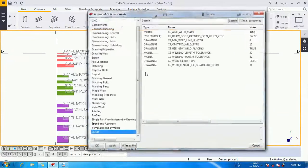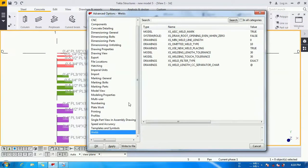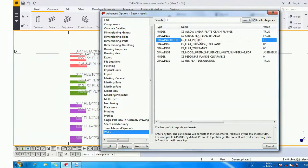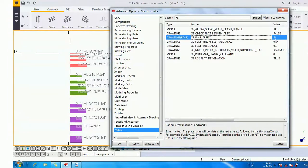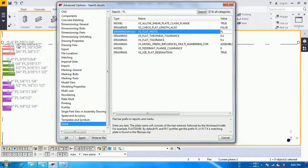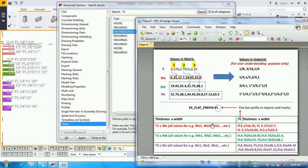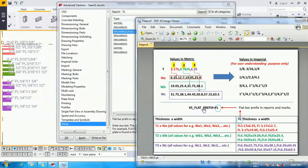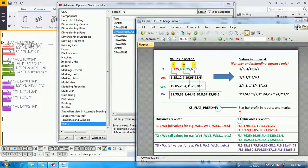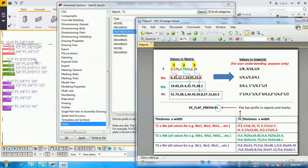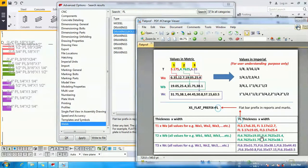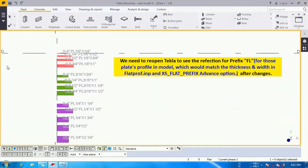For that, we will go to the advanced option by pressing Control E on our keyboard. Check here we will see one option XS_FLAG_SWITCHES. Whatever you will write here, like I am writing FL, then the plate name will consist of the text FL followed by the thickness and width. For example, if I am writing FLAT in front of this advanced option, this name will be followed by FLAT, thickness, and width. But the thing is, the member profile for which we want to change the prefix should be matched with the data we have placed in the flatprof.imp file.